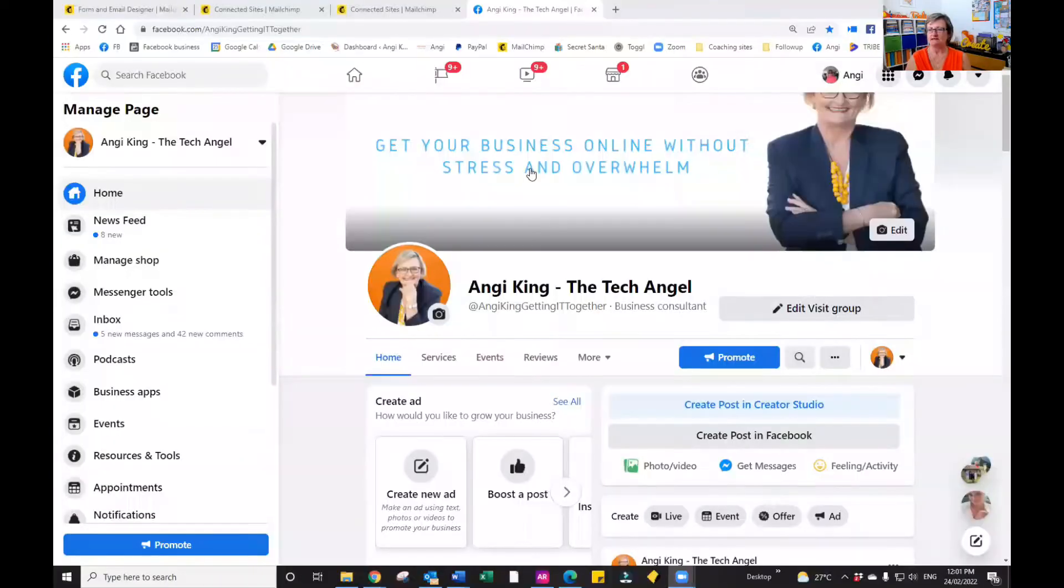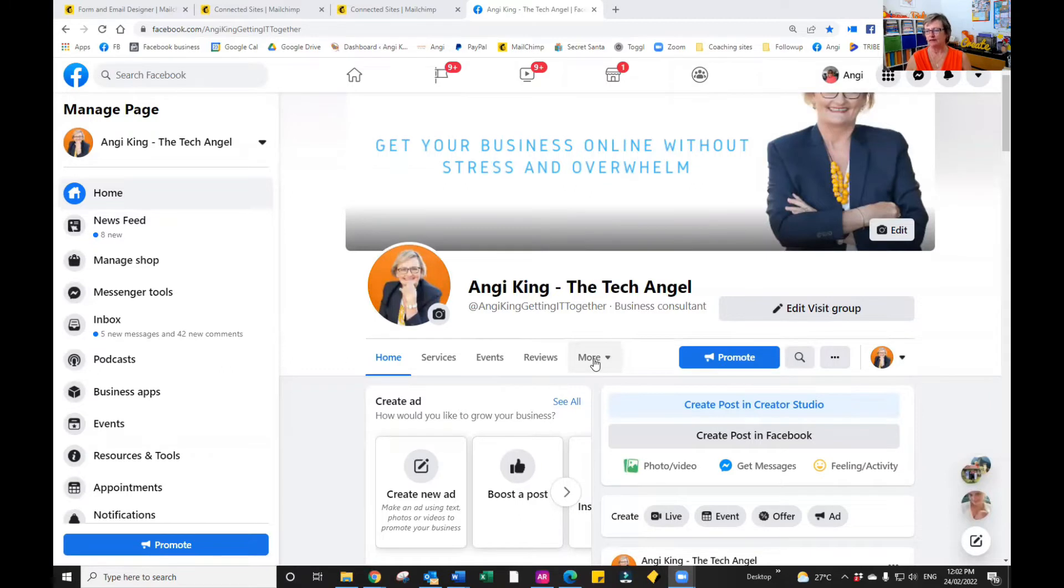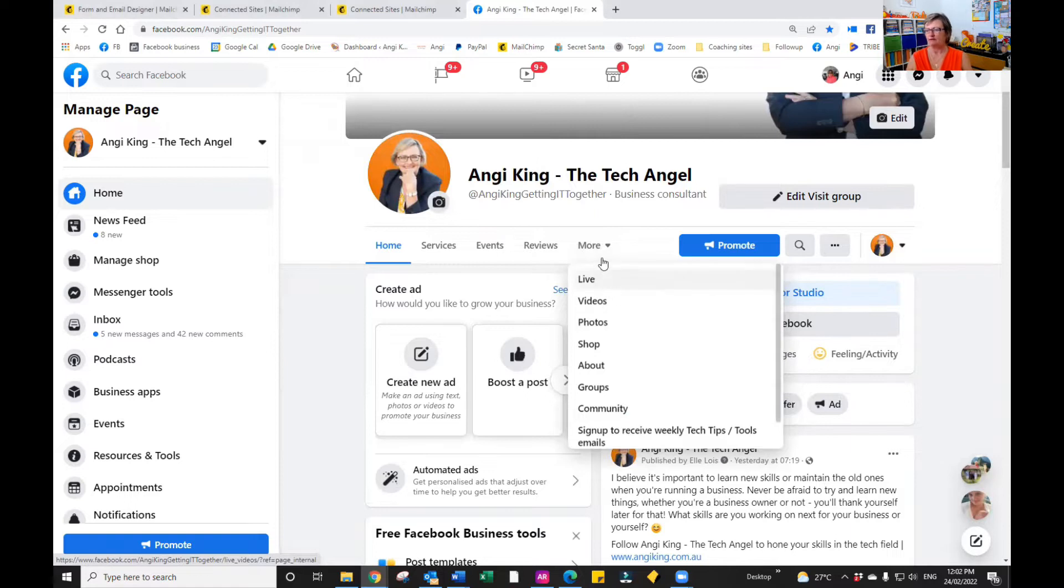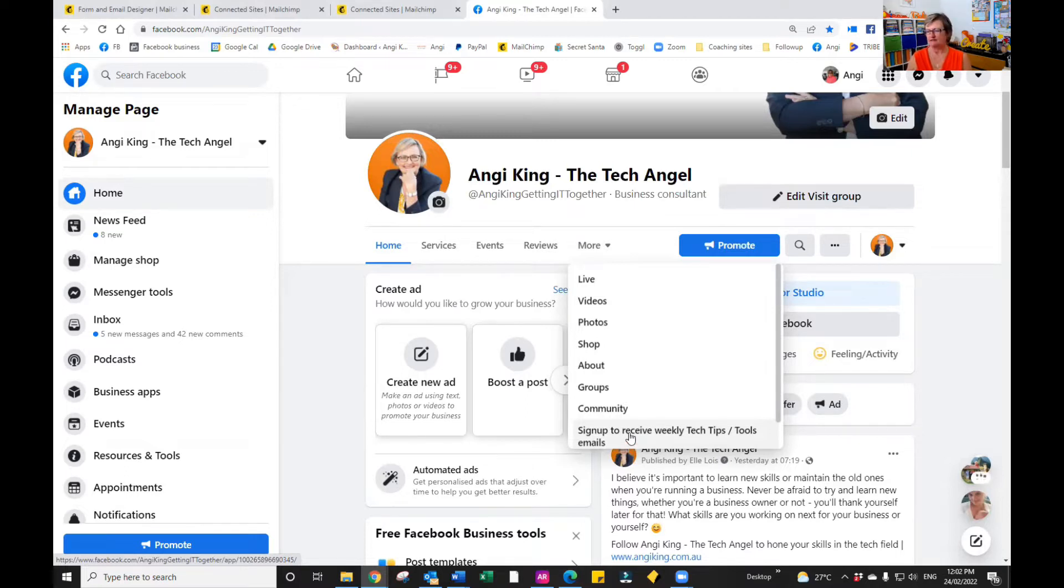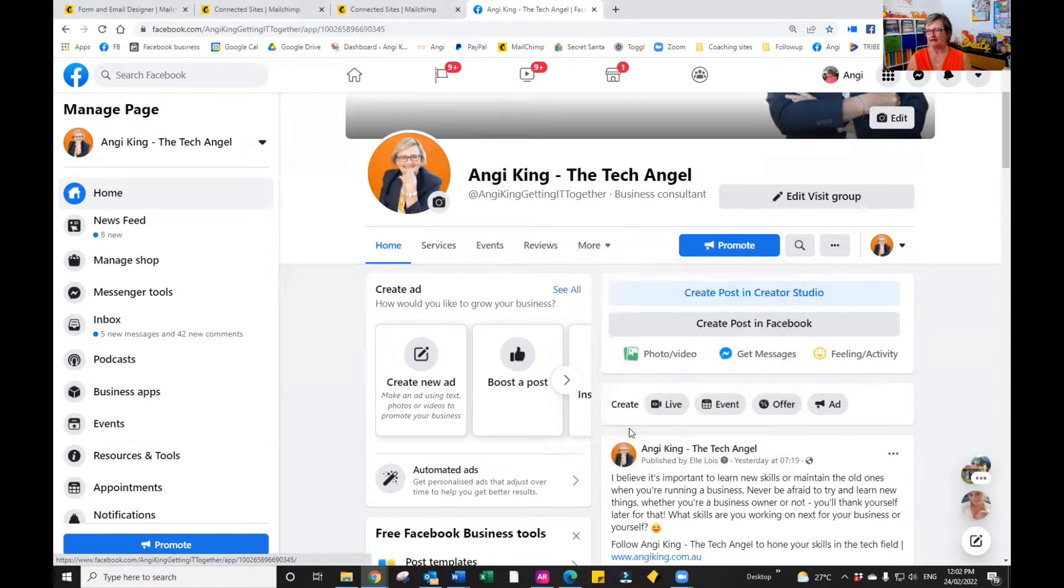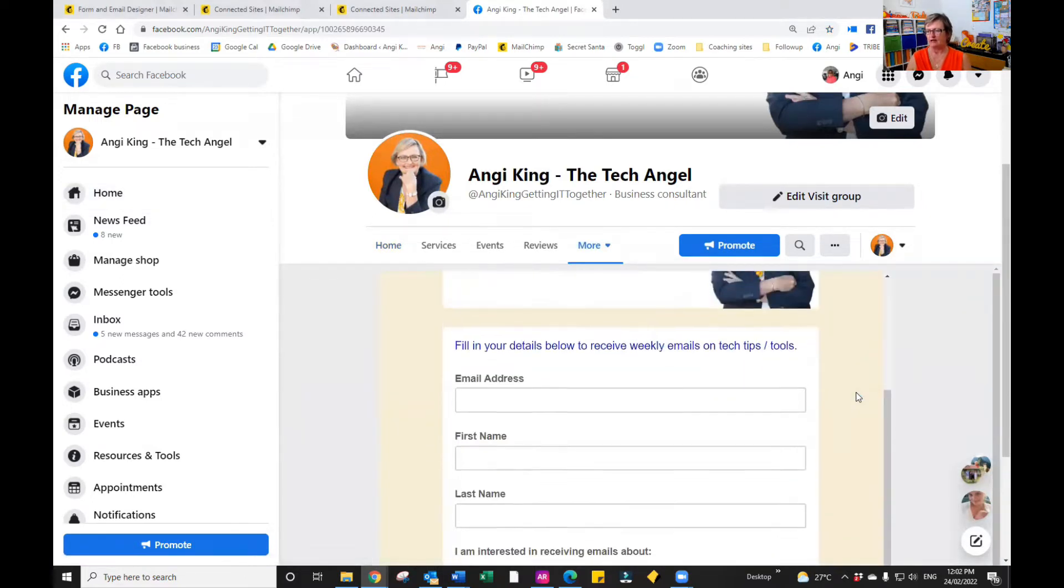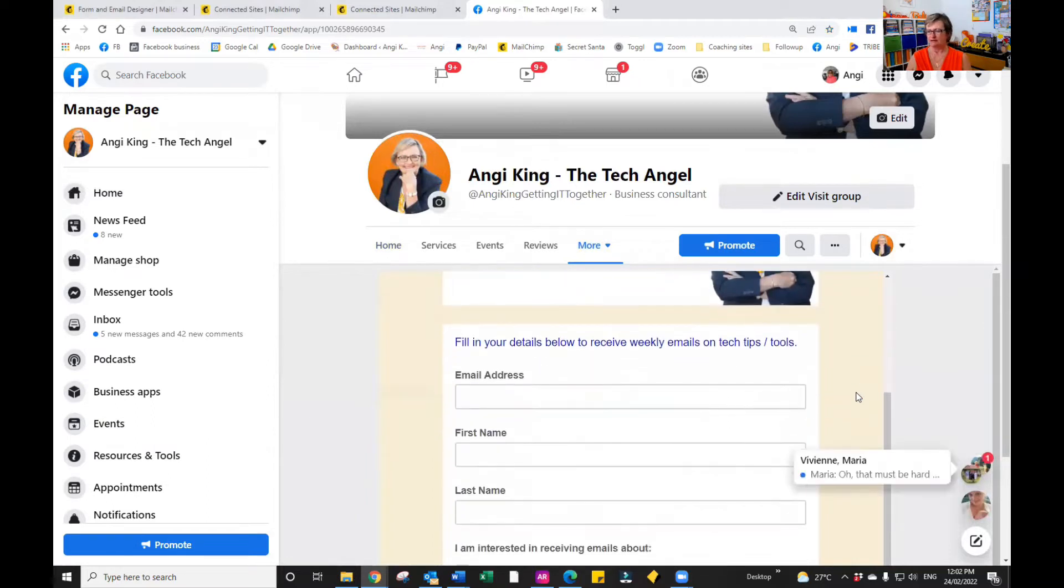So let me share my screen. What you'll notice is my Facebook business page. If I go along under more, just underneath your Facebook cover, you'll see that I have an option here that says sign up to receive weekly tech tips, tools, and emails. So this is what I have typed in. Now if I click on that, you'll see that my sign up form will come up.